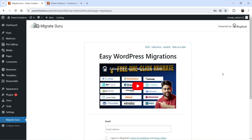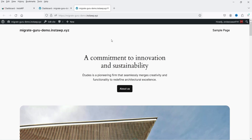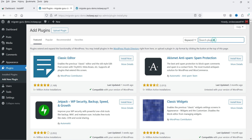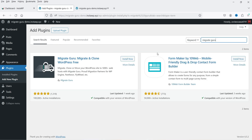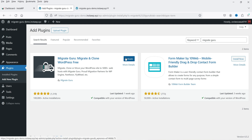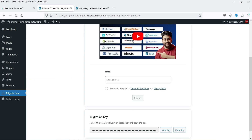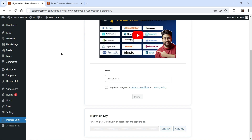Now we need to install the same plugin on the other server — the destination where we're migrating the website. Go back to the destination site, go to Plugins, click on Add New Plugin, and search for Migrate Guru again. Install it and click Activate. The plugin is now activated on the destination site.